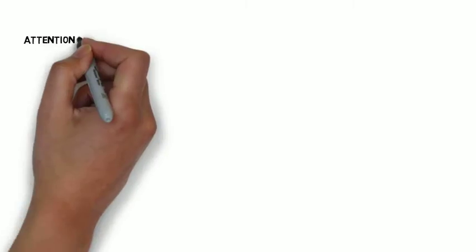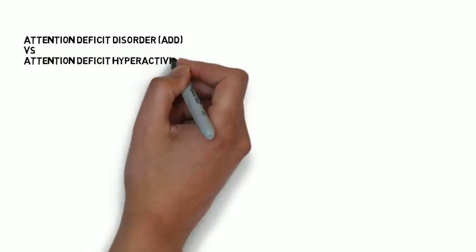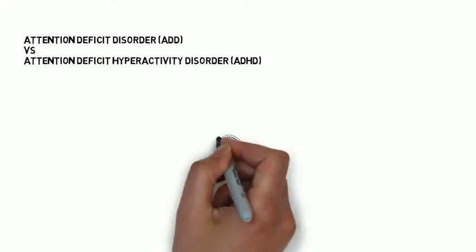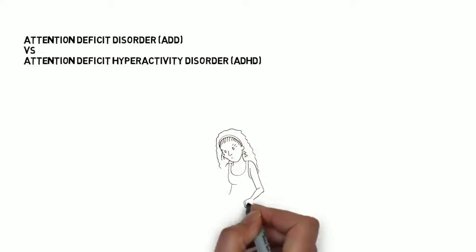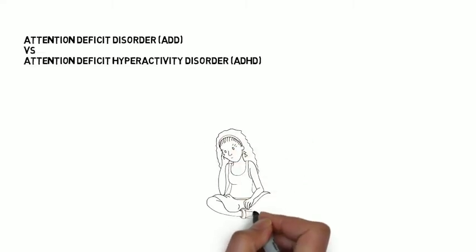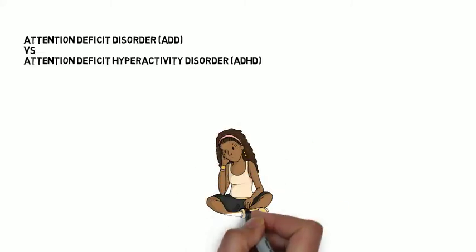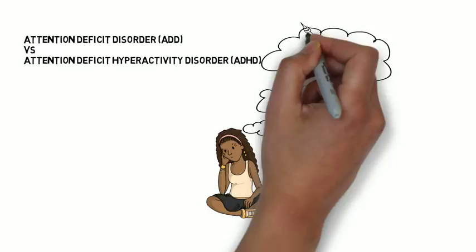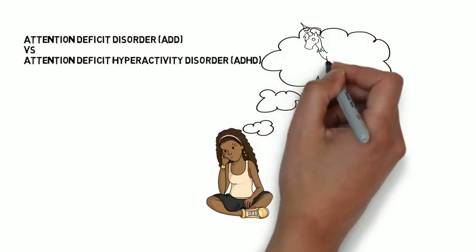The difference between ADD and Attention Deficit Hyperactivity Disorder is that even though the person finds it hard to concentrate, with ADD they do not experience impulsivity or hyperactivity.